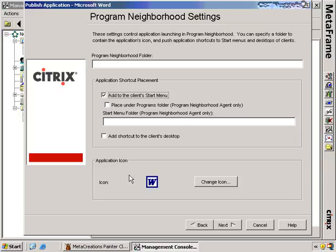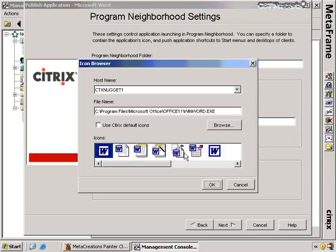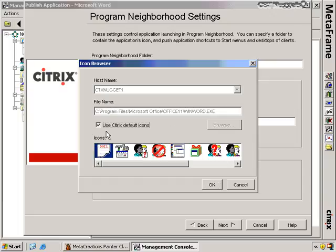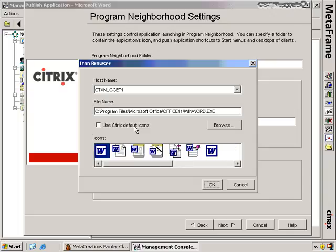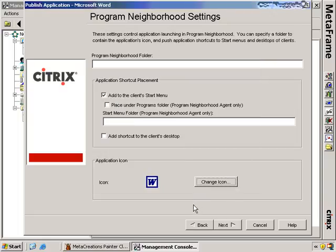I have an option for the application icon. I can choose the default icon associated with that EXE file, or I can change the icon to any of the ones available here. I could switch to a different file name and look at associated icons, or use the Citrix default icons. If you have your own icons, you can connect them here. I'm going to choose the default.